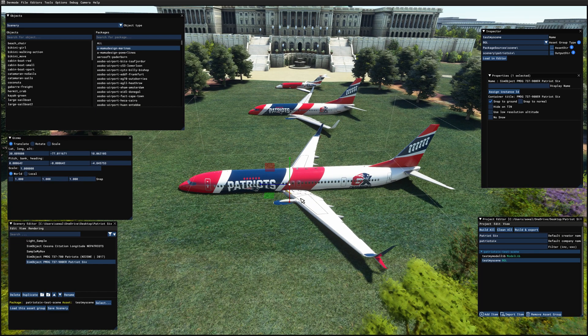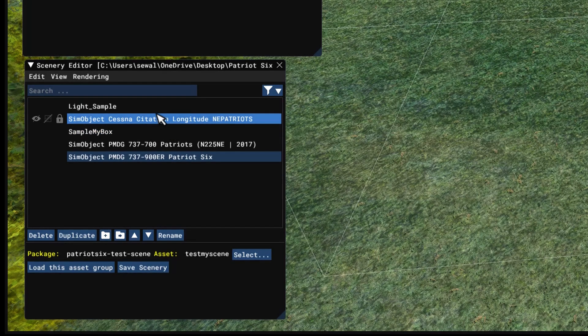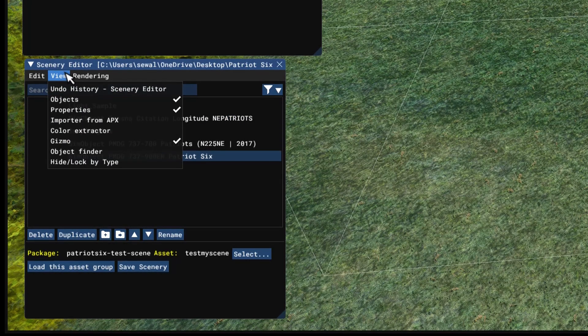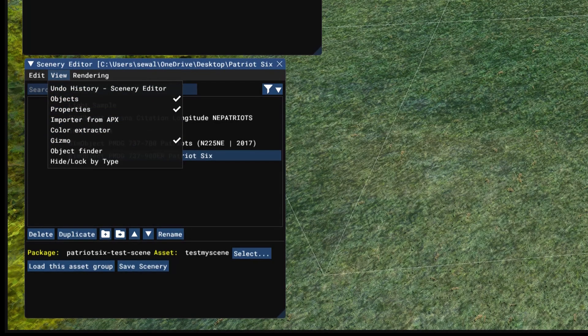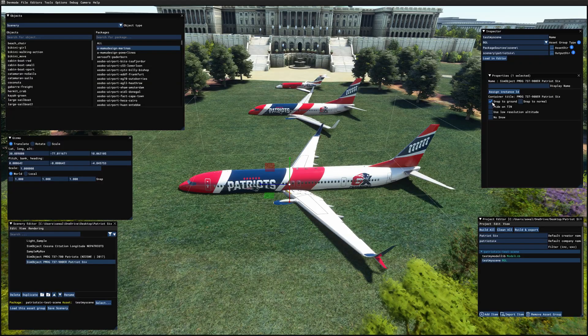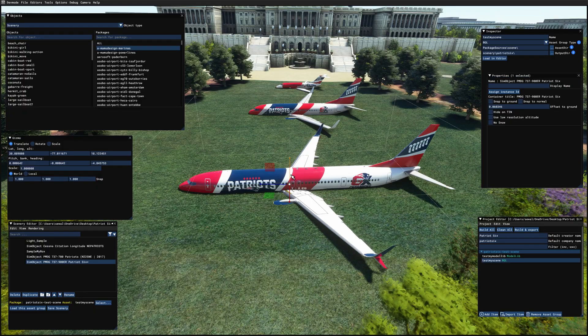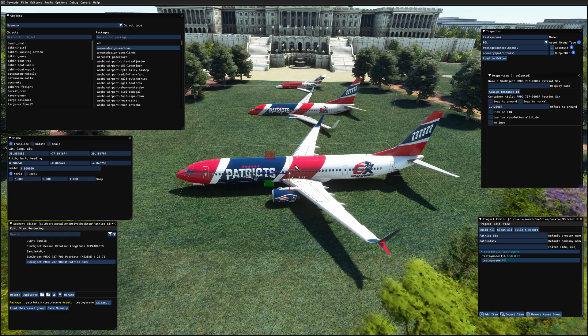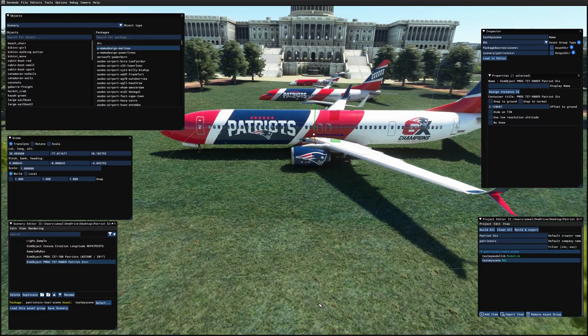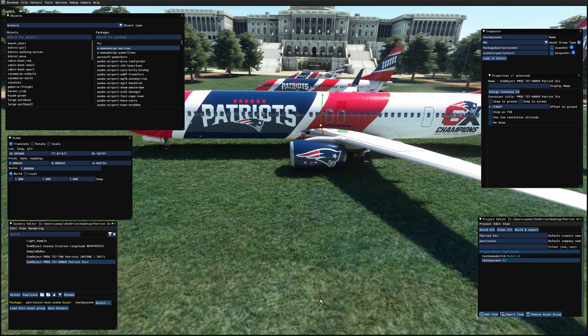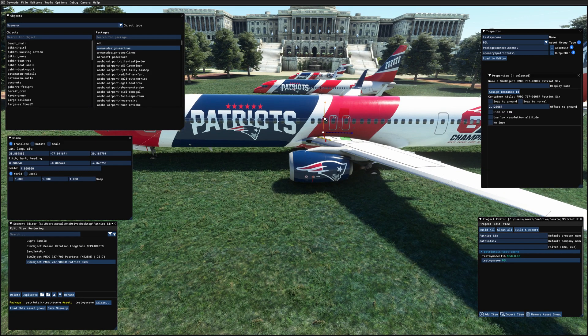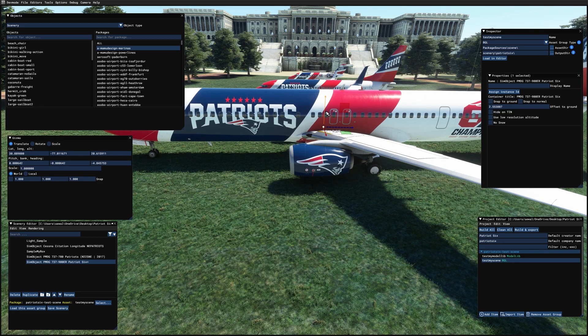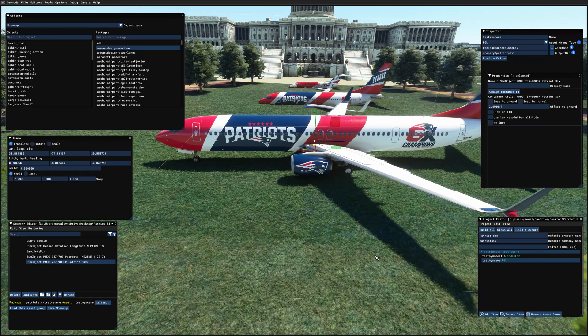I've got the 737-900 selected now. So over on the properties window, which if you don't have the properties window you can get to it from the scenery editor by ticking view and ticking properties, I'm going to remove snapped ground on the properties and I'm going to raise this baby up. That looks okay.